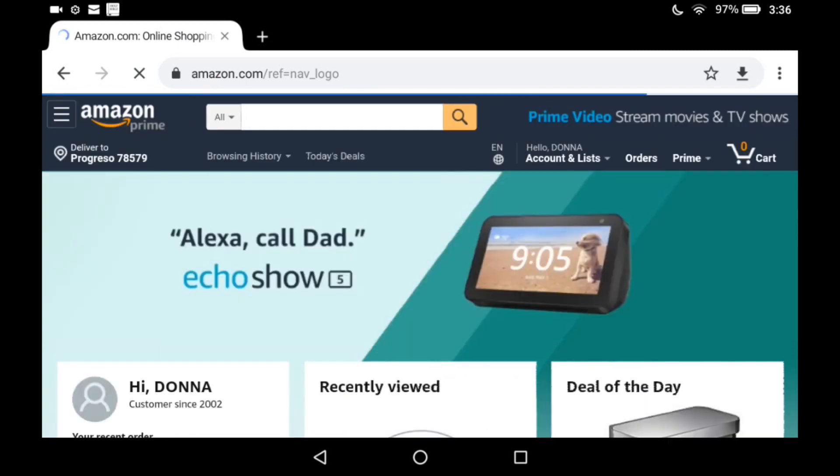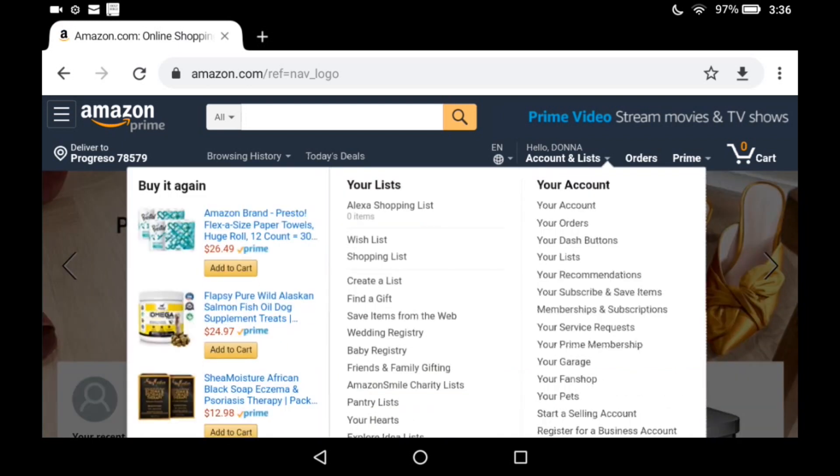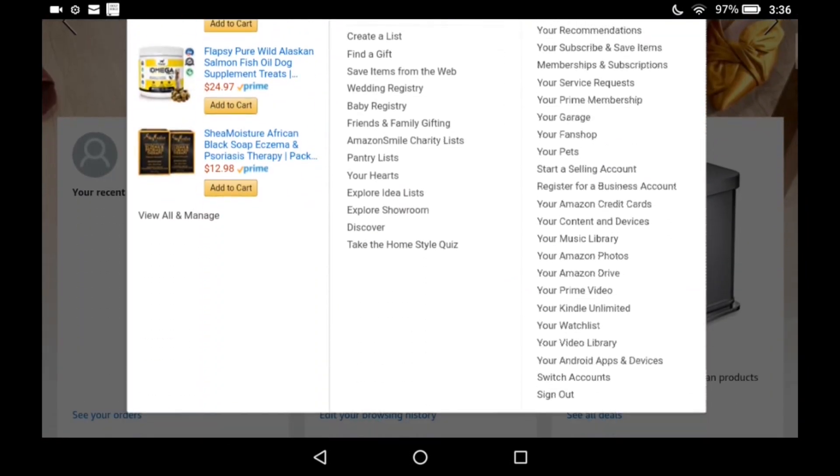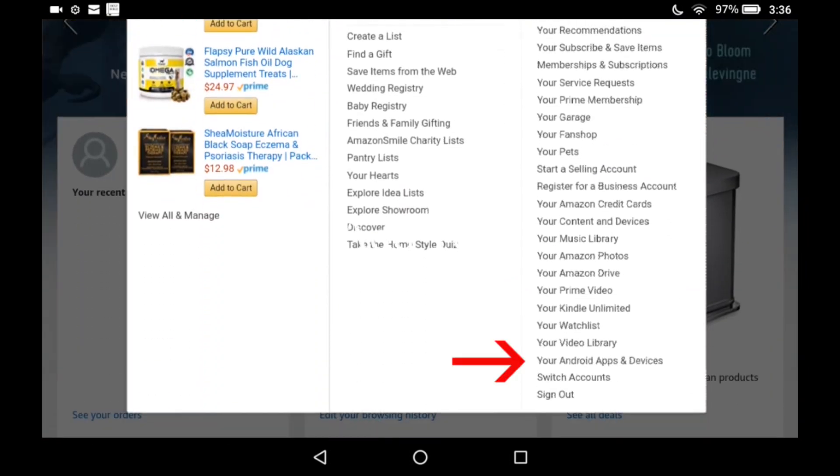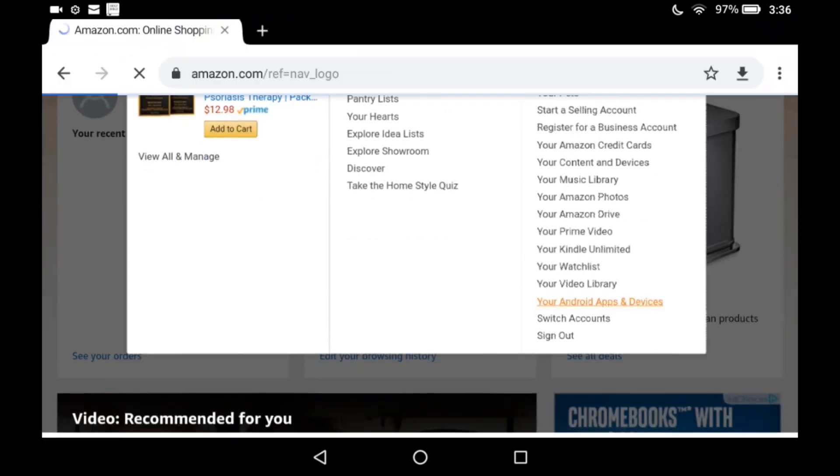So on some devices, I guess it's screen size, it doesn't show you that. Go ahead and go to that menu, scroll down, and you're looking for Apps and Devices. See down at the bottom here? Tap that.